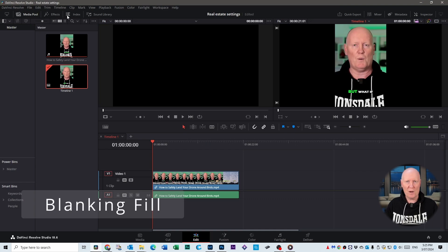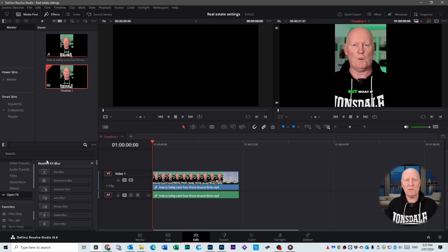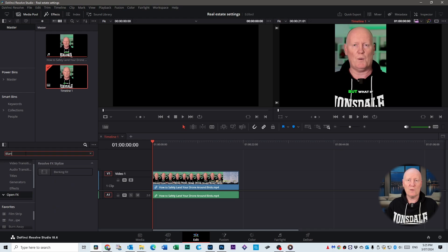Now that I know about them I use them all the time. The first function is called Blanking Fill and it's part of the free version and the paid version as well. What Blanking Fill does is it automatically fills in the background of a vertical video or short. Then all you have to do is drag it onto your clip and sometimes that's just enough.